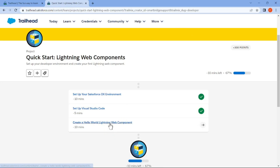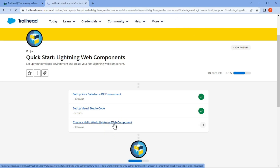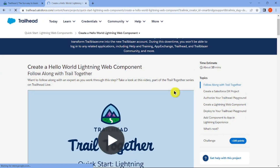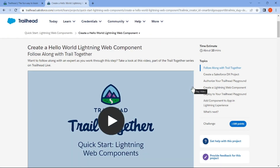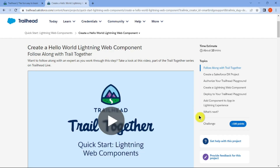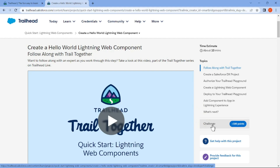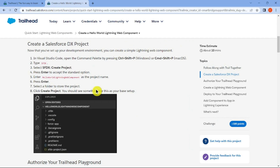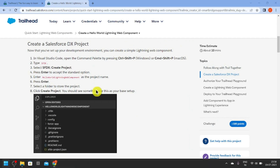Let's start this lab. To complete this lab, we need to have Visual Studio Code installed on your local system or your current working system. Let's start — open Visual Studio Code.